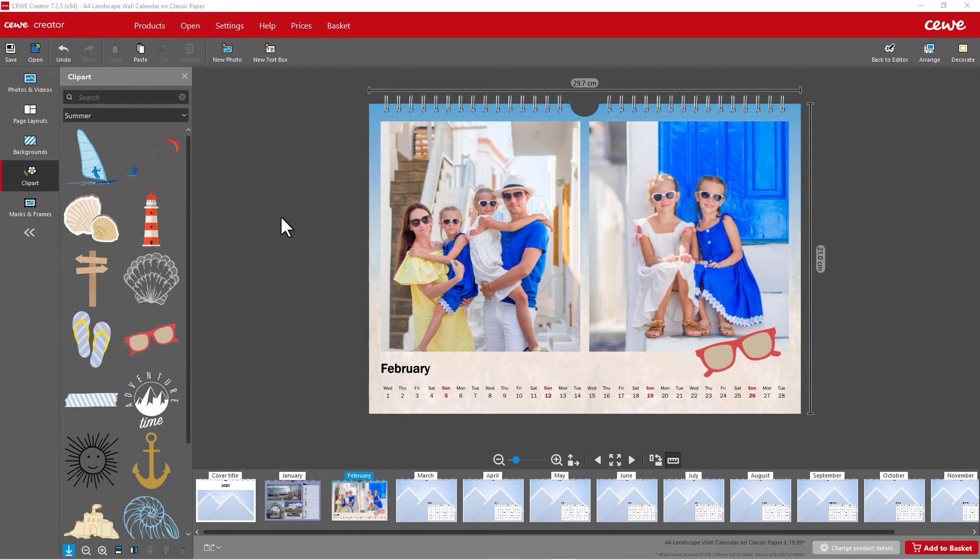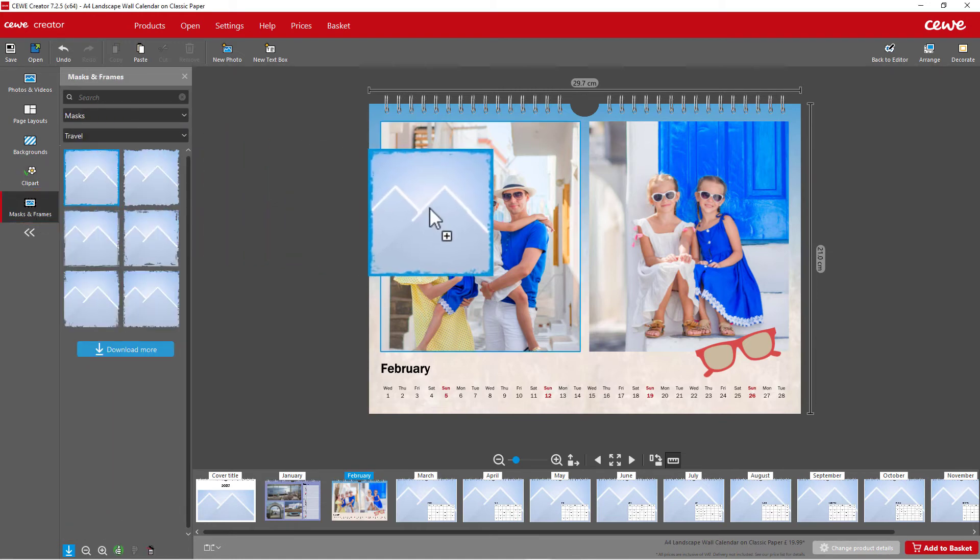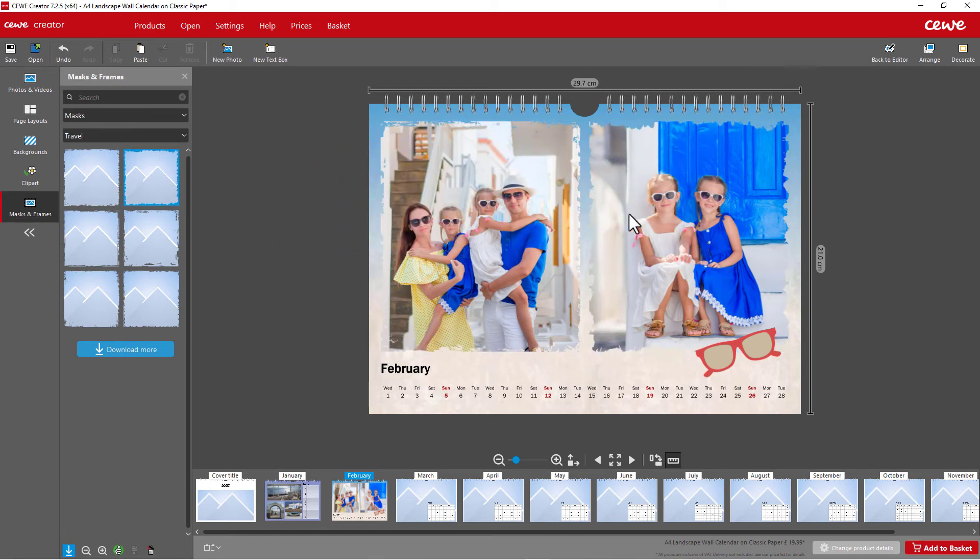You can also change the shape of your photos by using masks and frames. Open the area on the left and drag the content directly onto your photo.